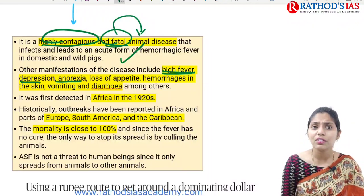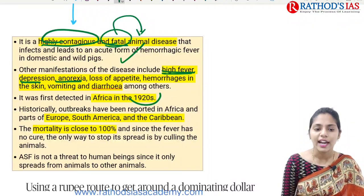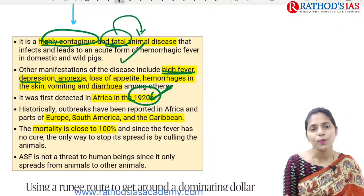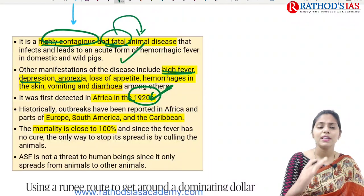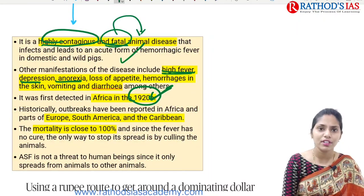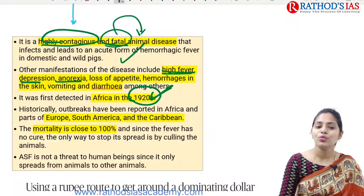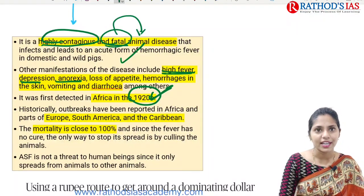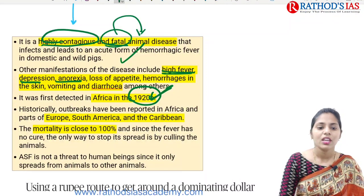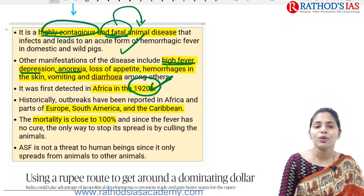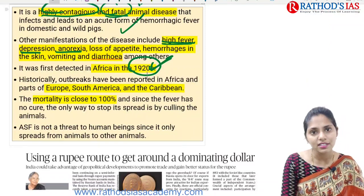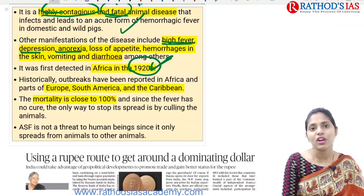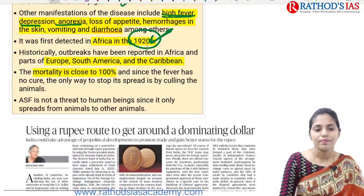African swine fever was first detected in the 1920s and first reported in Africa. Later, the disease spread to different continents including Europe, South America, and the Caribbean islands. The mortality rate is 100% — if a pig is affected by African swine fever, it will die.